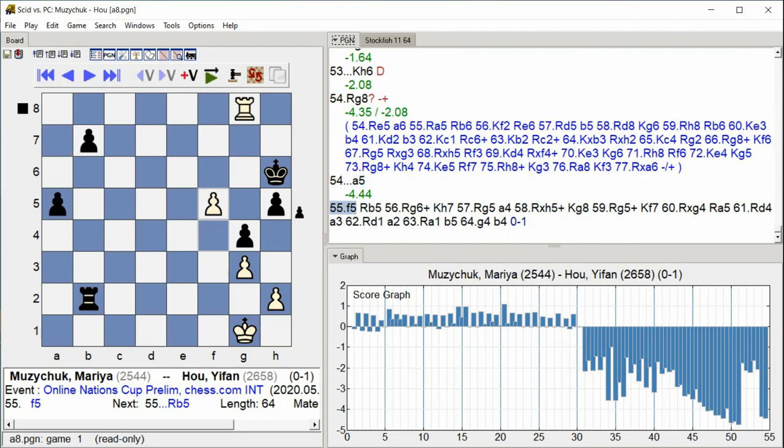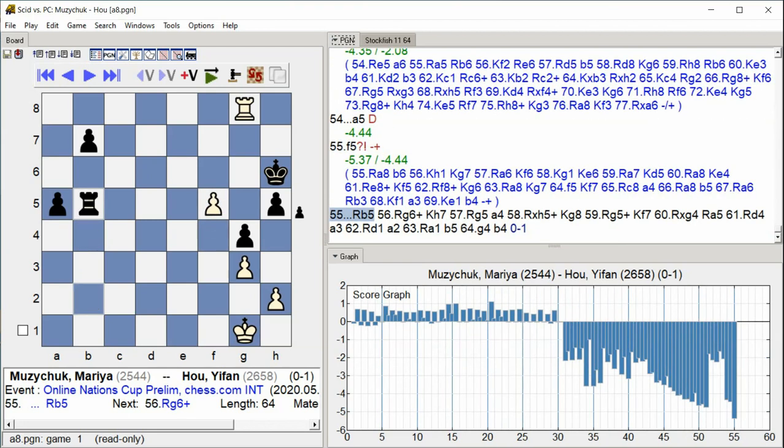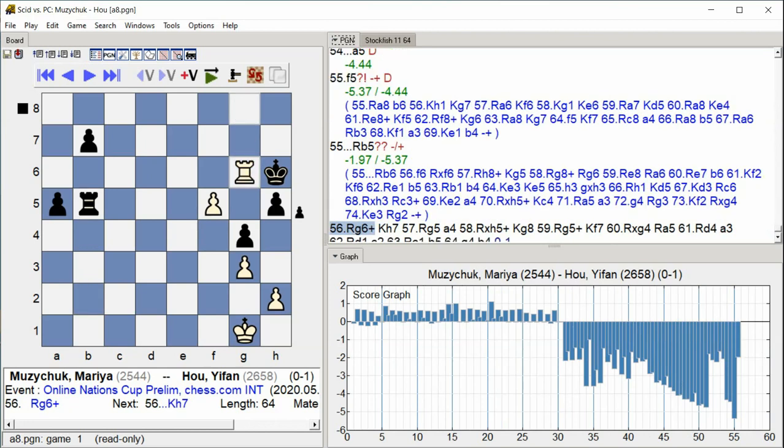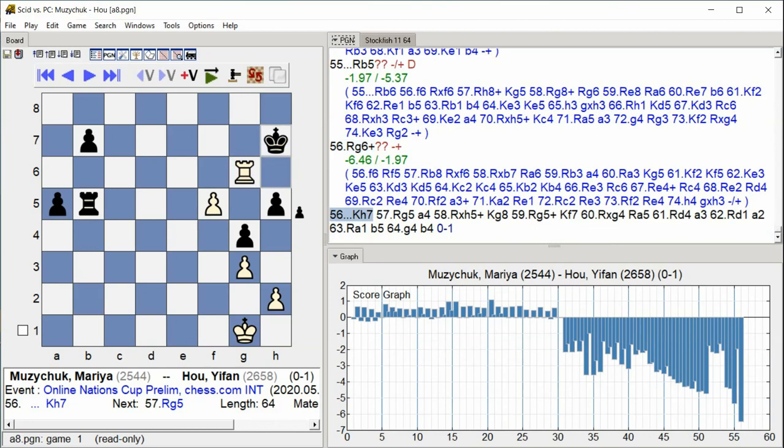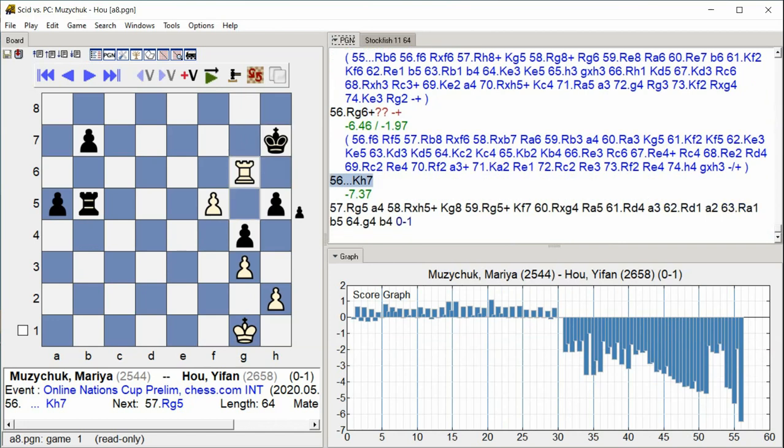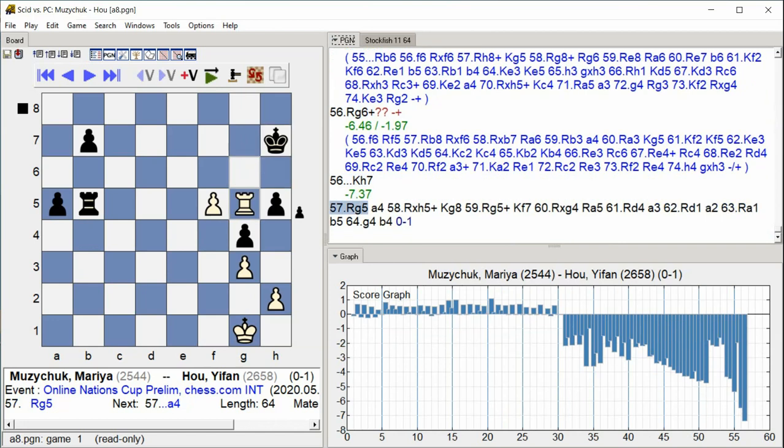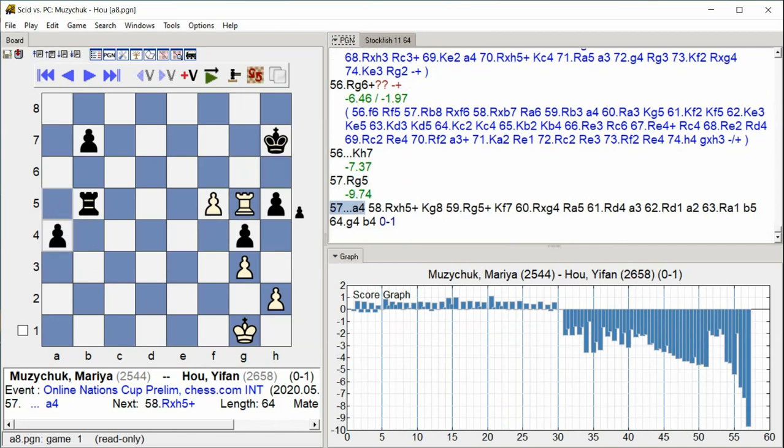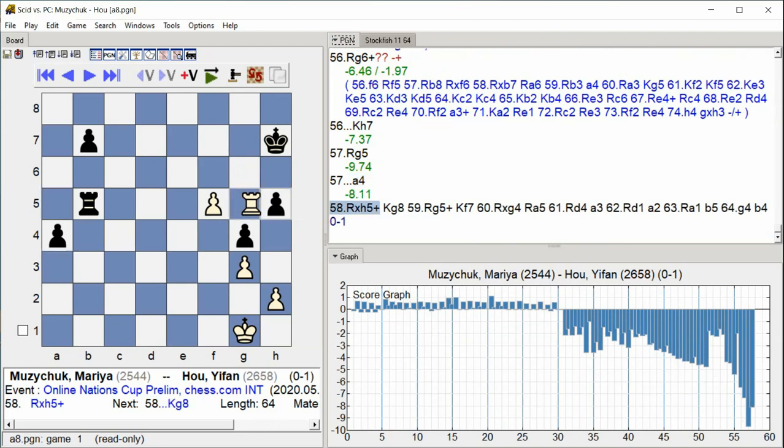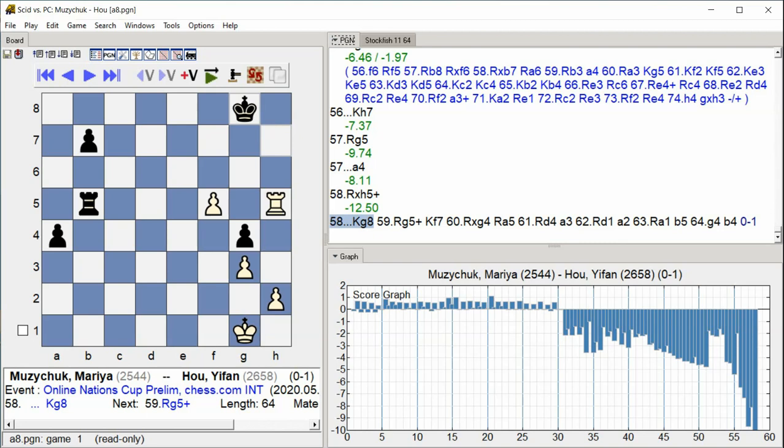Rook e5, Rook g6 check, King h7, Rook g5, a4, Rook takes h5 check, King g8